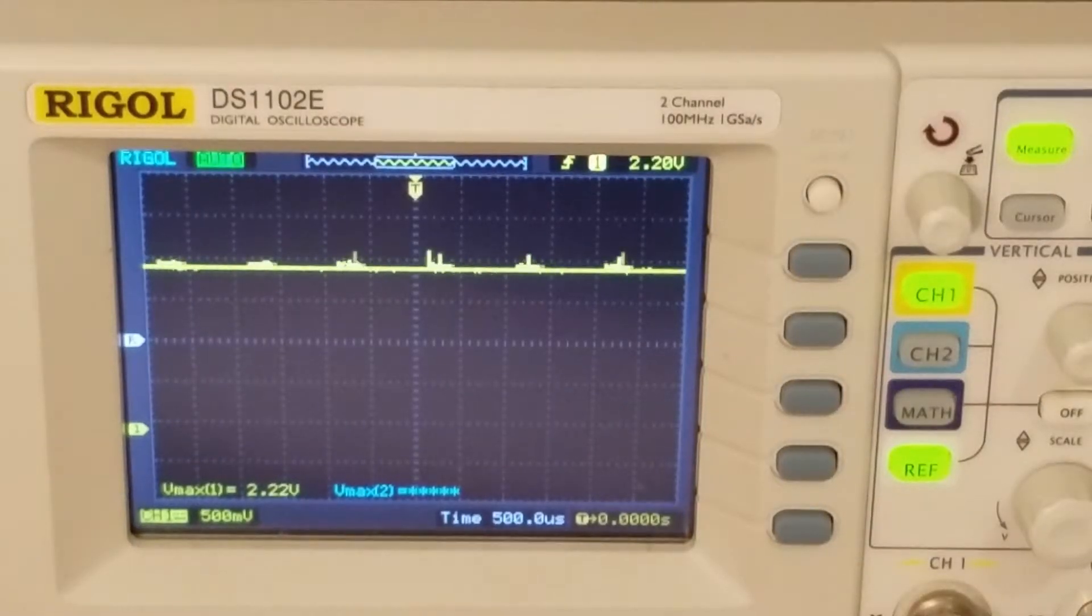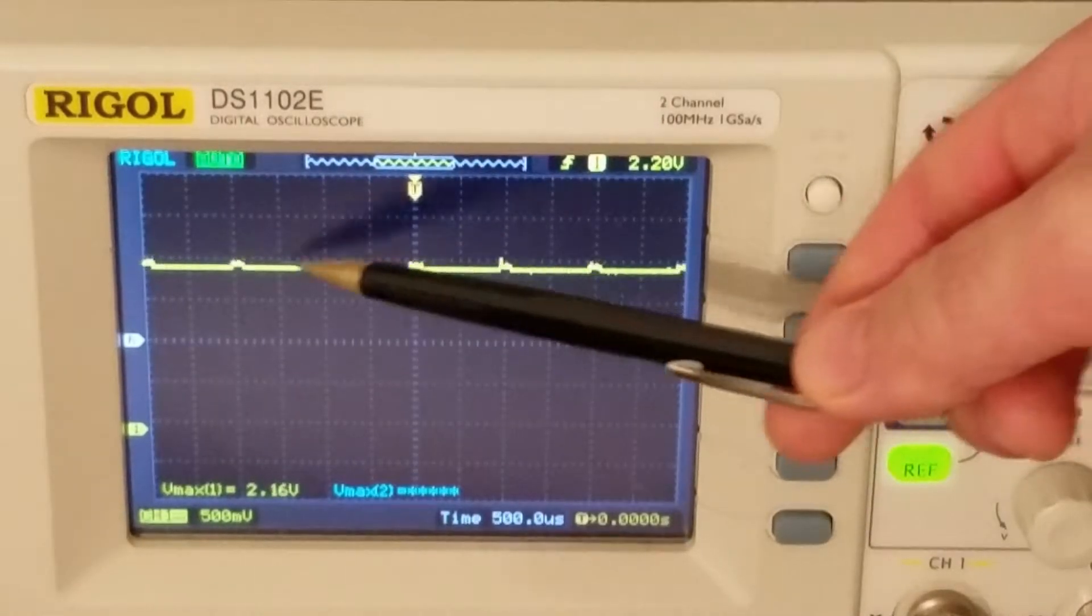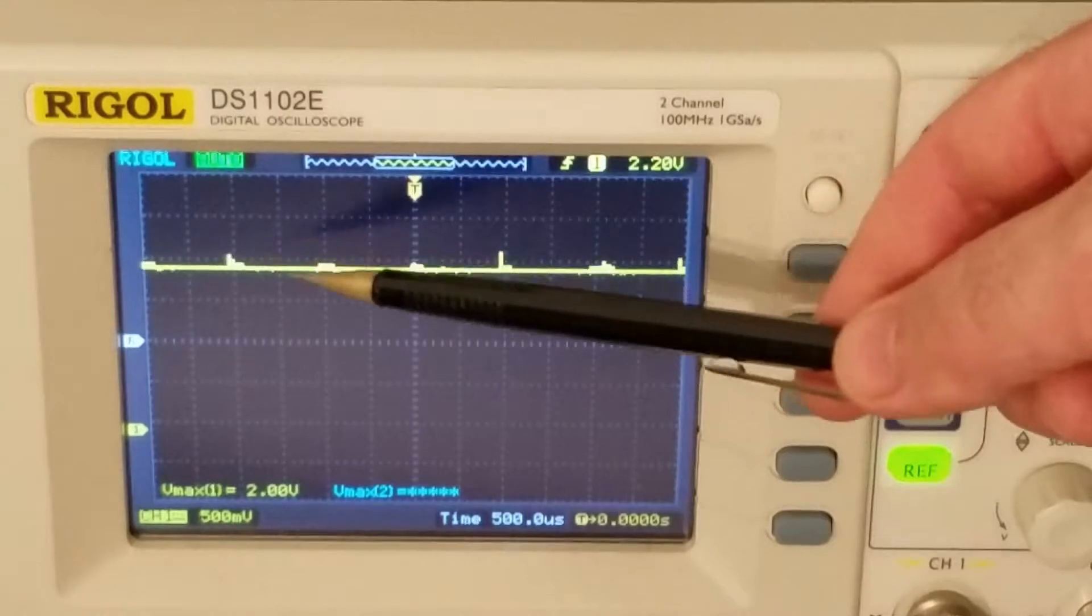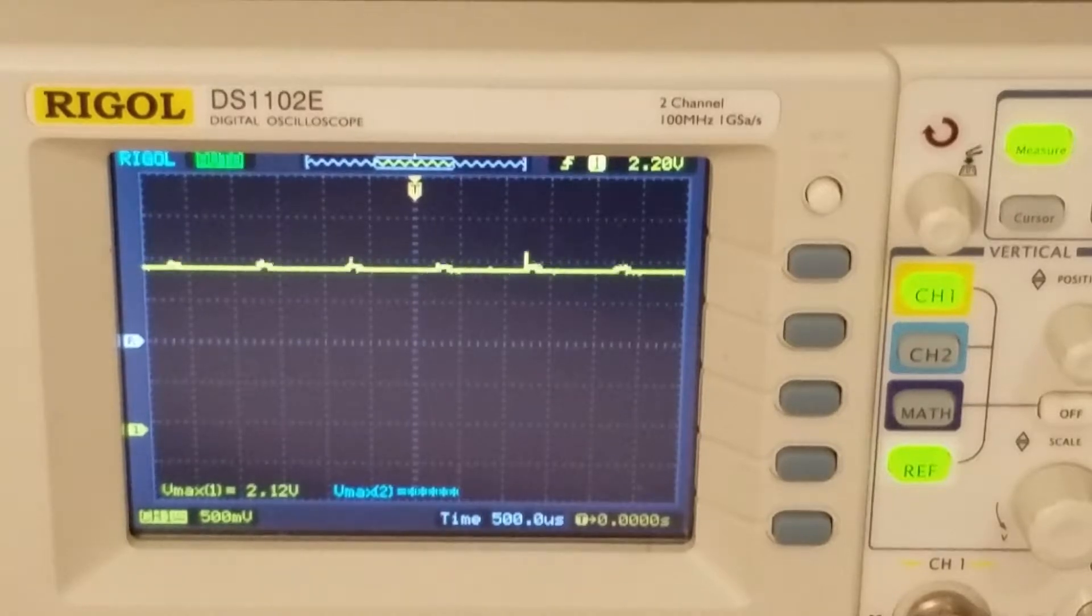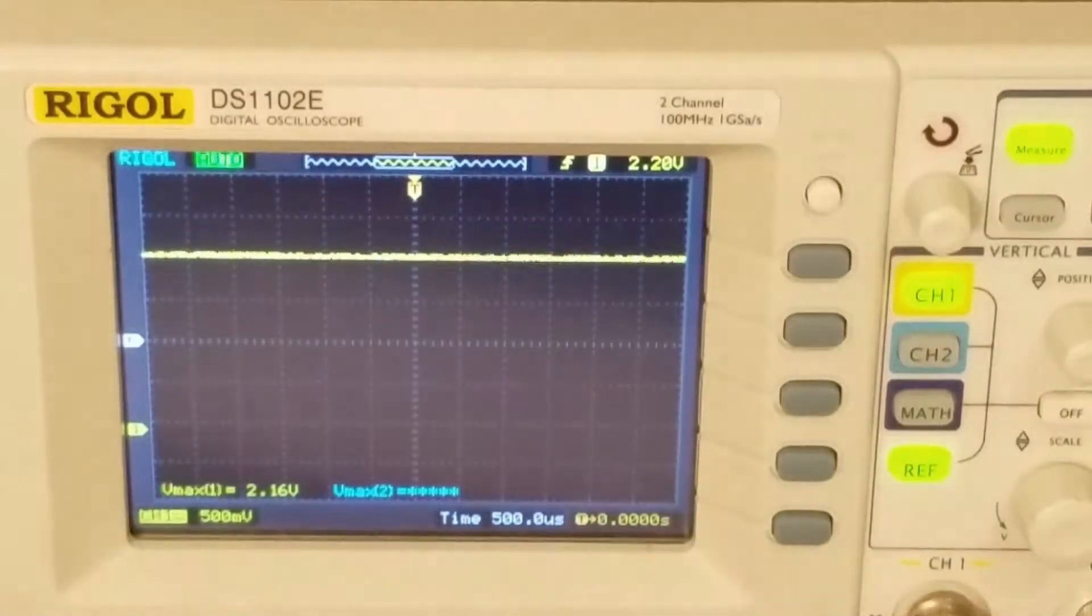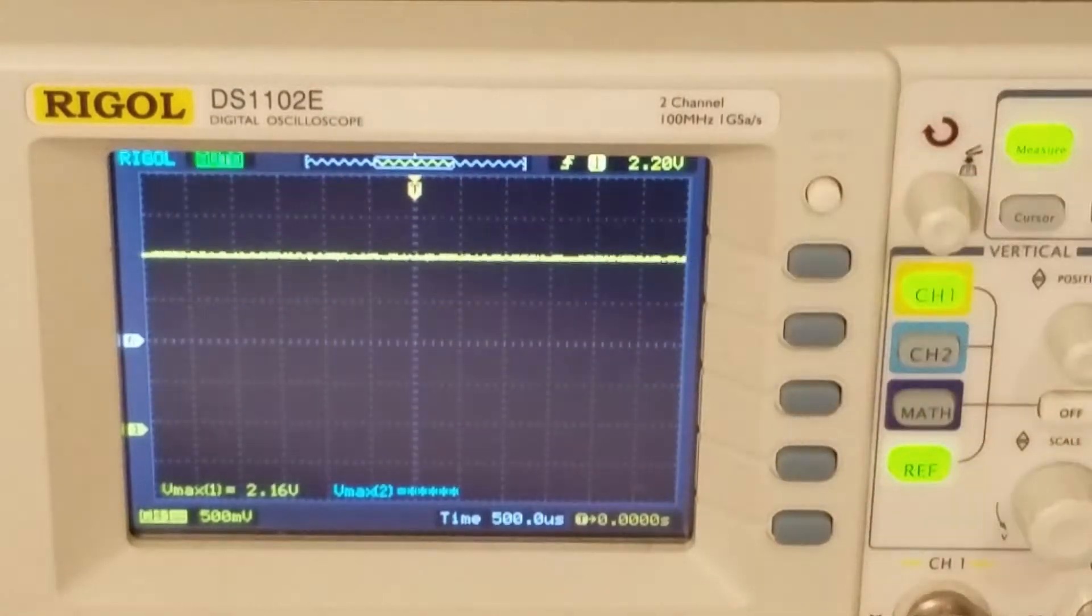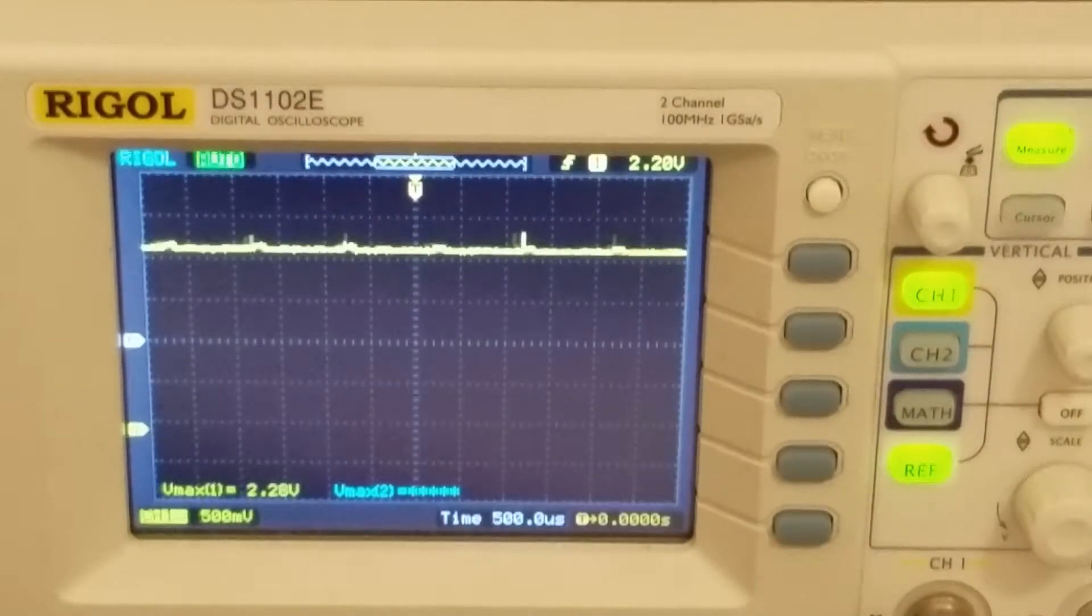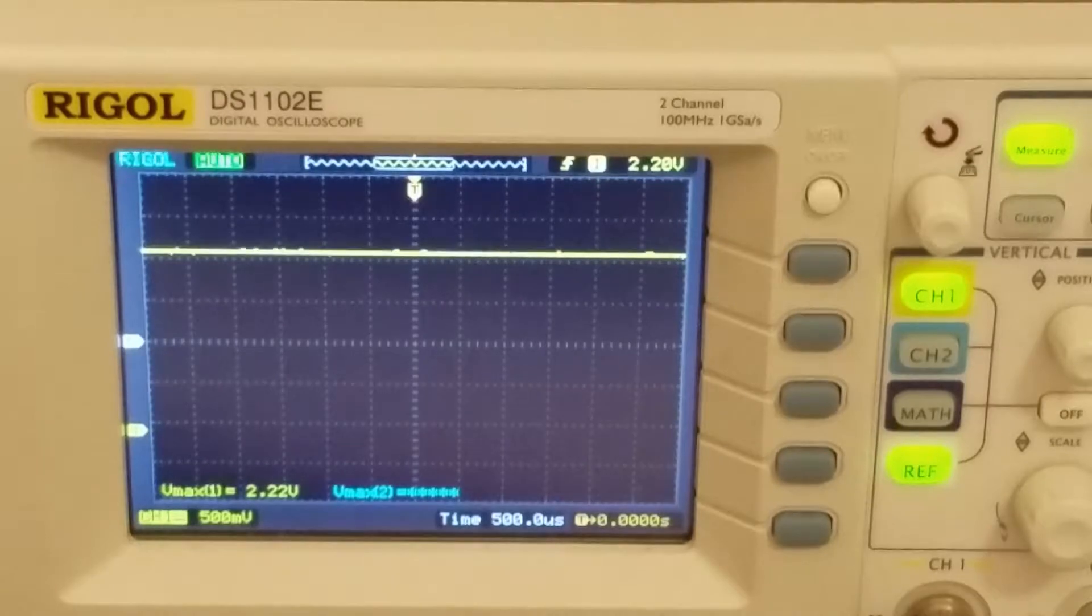Let us see how the RC low-pass filter works in practice. Here you can see the sensor output voltage, the raw sensor output voltage. Obviously, this signal is quite noisy. You can observe these high-frequency components. And let us see what happens when we apply the low-pass filter. Now I have applied the low-pass filter. Obviously, you can see that the high-frequency noise components are attenuated. Let us now repeat the procedure. This is the unfiltered voltage, and this is when we apply the low-pass filter.